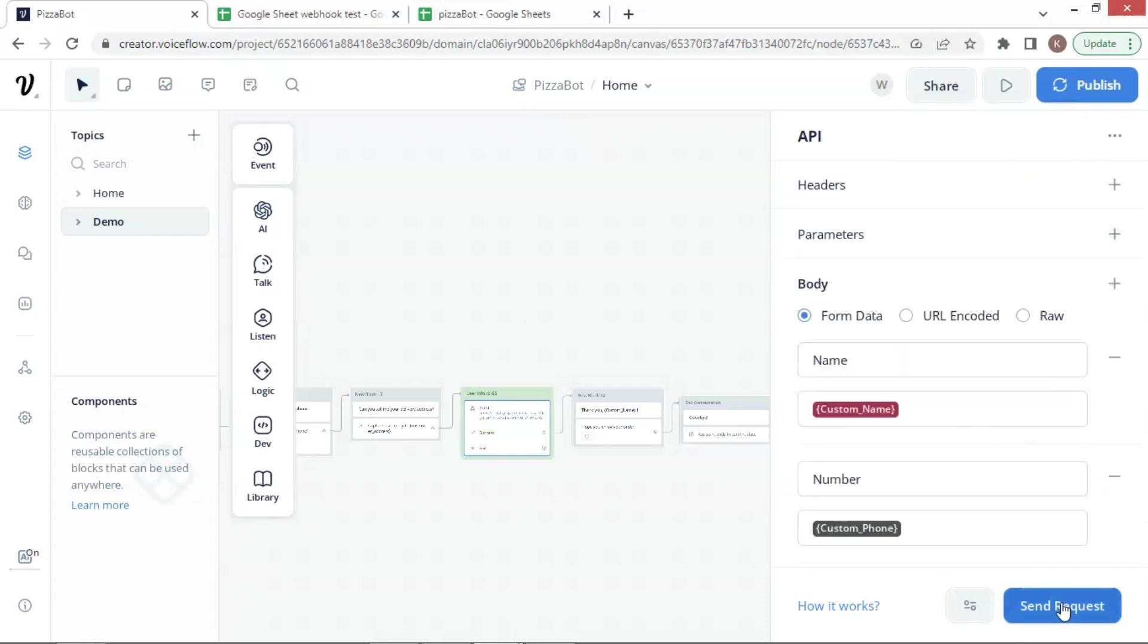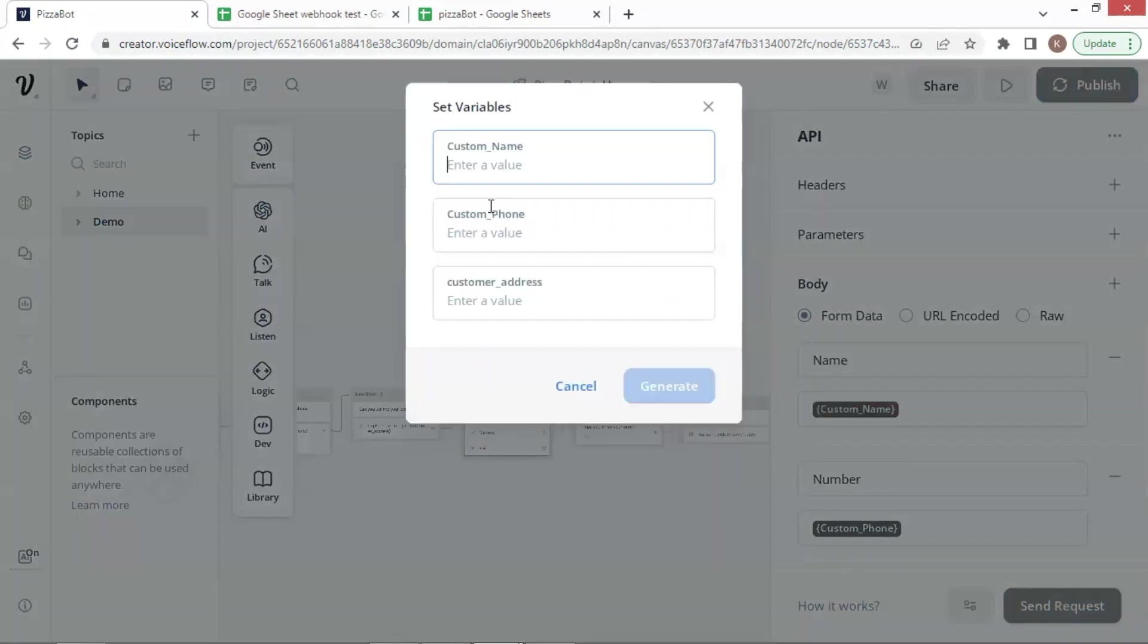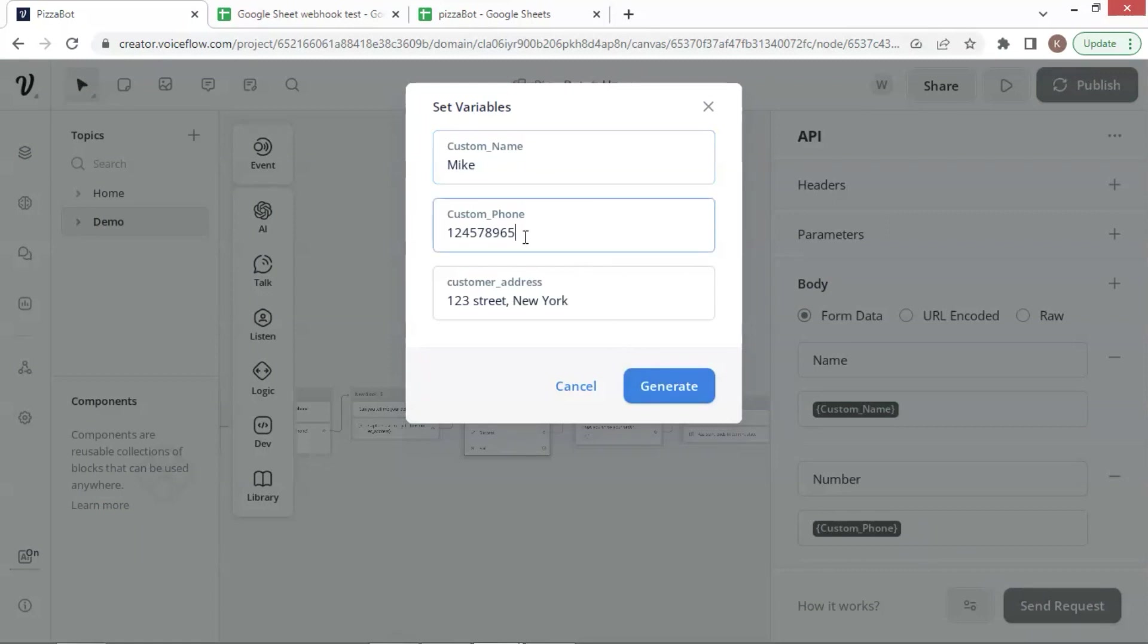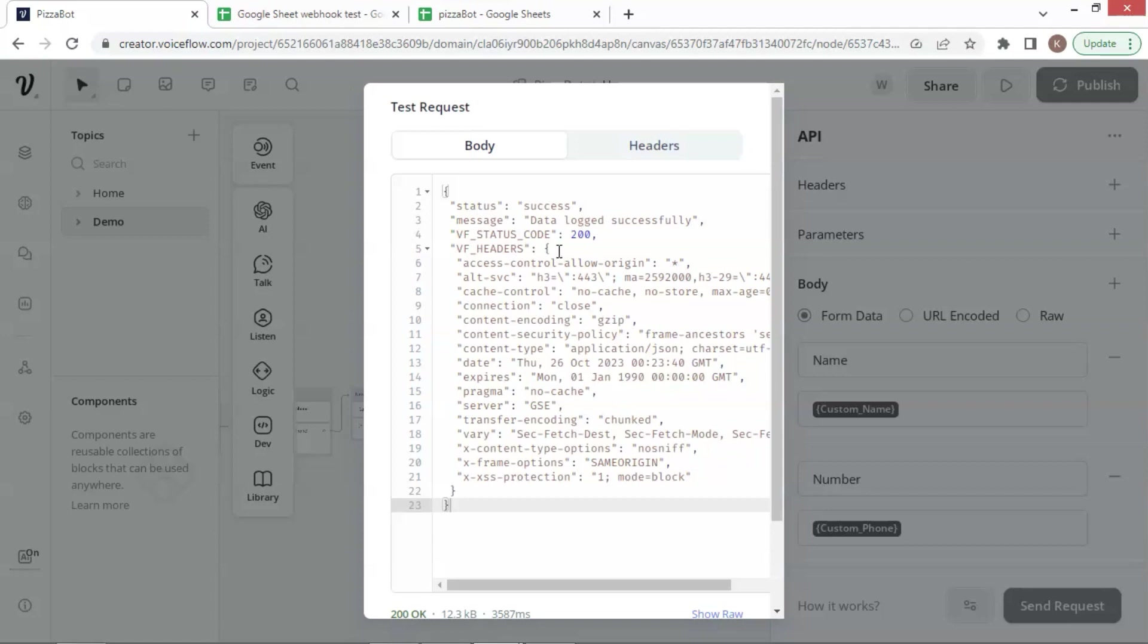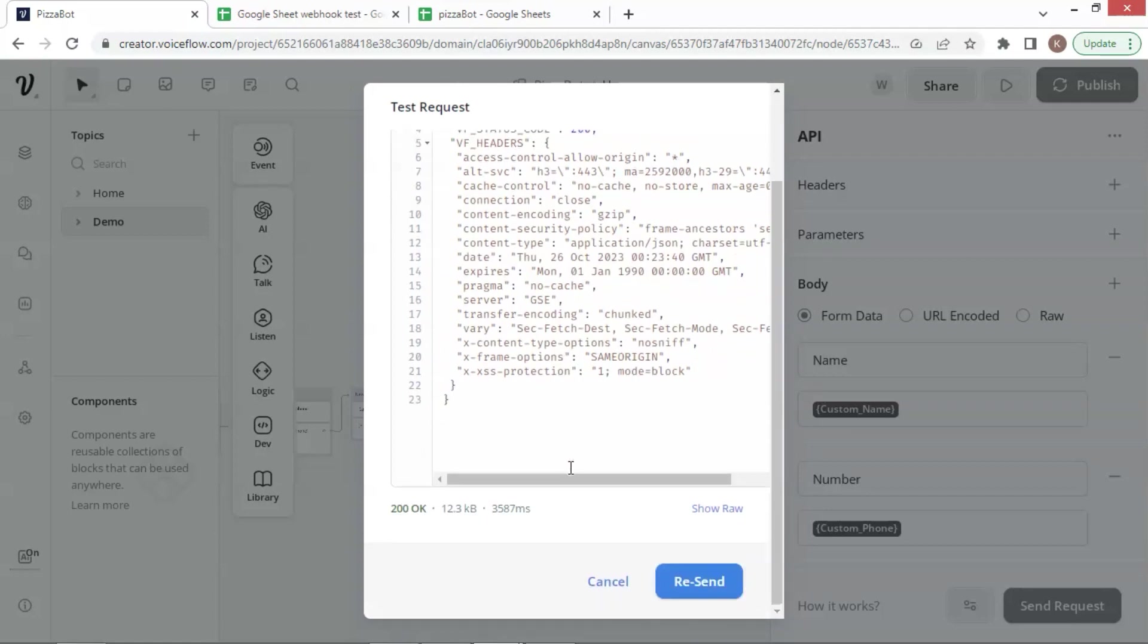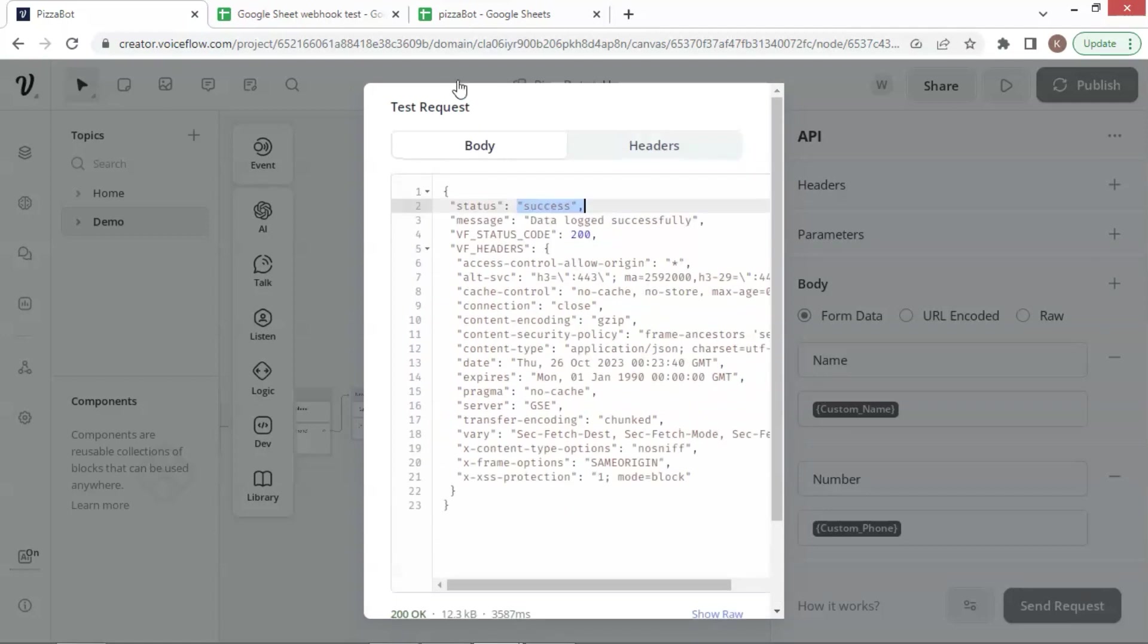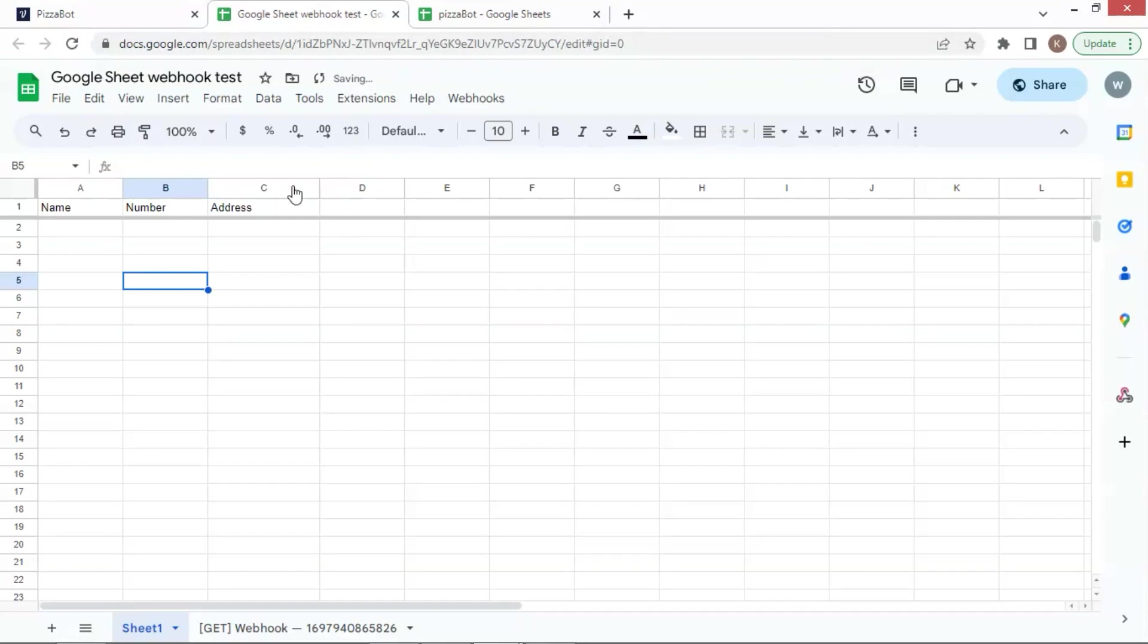Now let's do a test by clicking on the send request button. We enter the name, phone number, and address, and click on the generate button to send the data to our Google Sheet. It shows success, which means that the data has been sent to the Google Sheet. Let us go to our Google Sheet, and yes, the data are shown here.